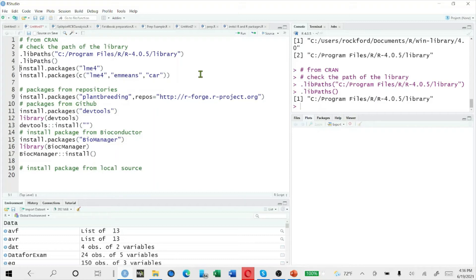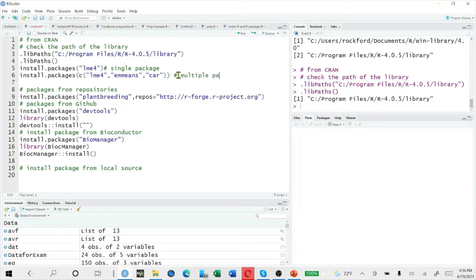When we are interested to install packages from CRAN, we simply do two things. The first one is install.packages(), and then we write the name of the package. If it is for a single package, we only list one package and run it. If we are interested in multiple packages, we will list all the packages of interest inside concatenate — c() — so that all packages will be installed at the same time.